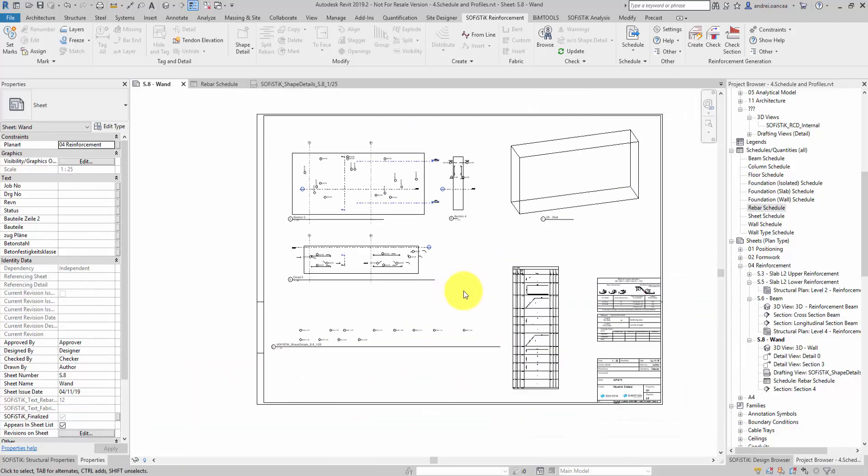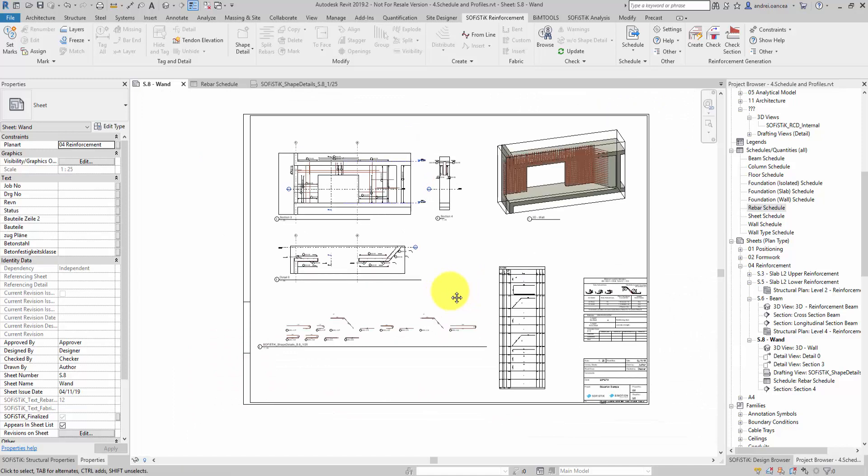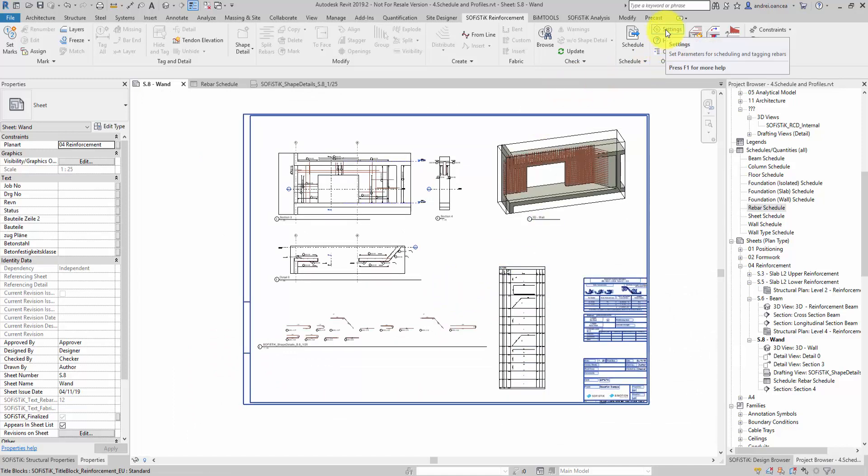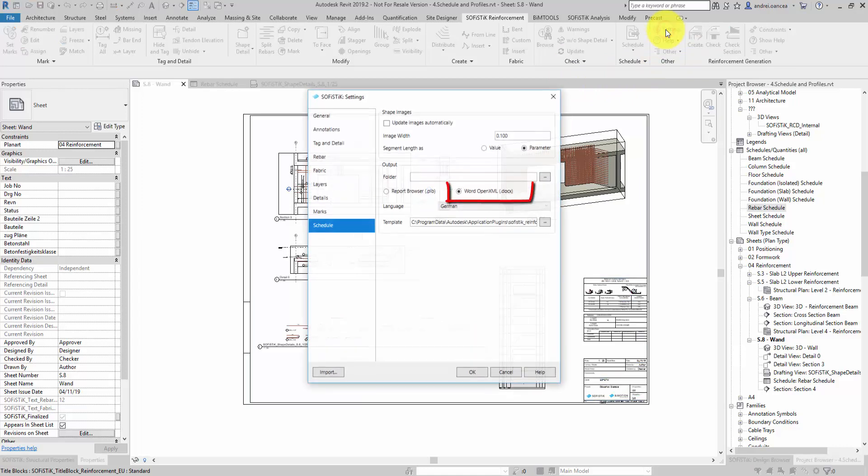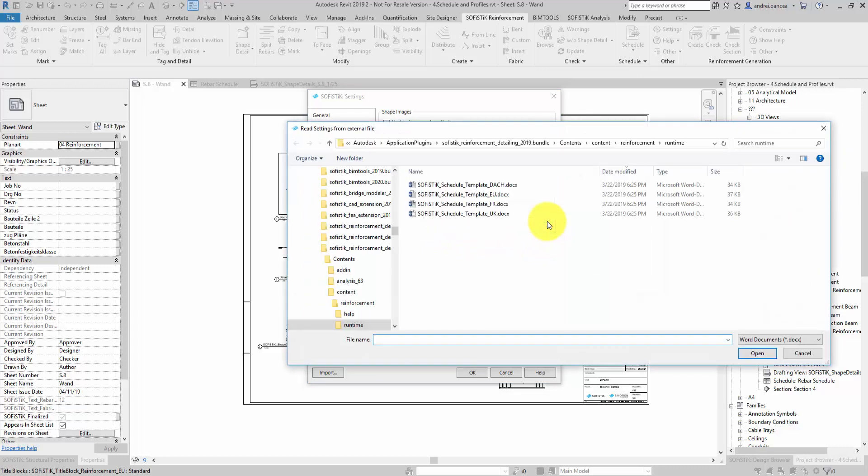There is another way to generate the quantity schedule for reinforcement in case you want to have it as a separate Word document file. First let's have a look in the settings. I make sure I select the output in Word format and that I have the right template indicated.